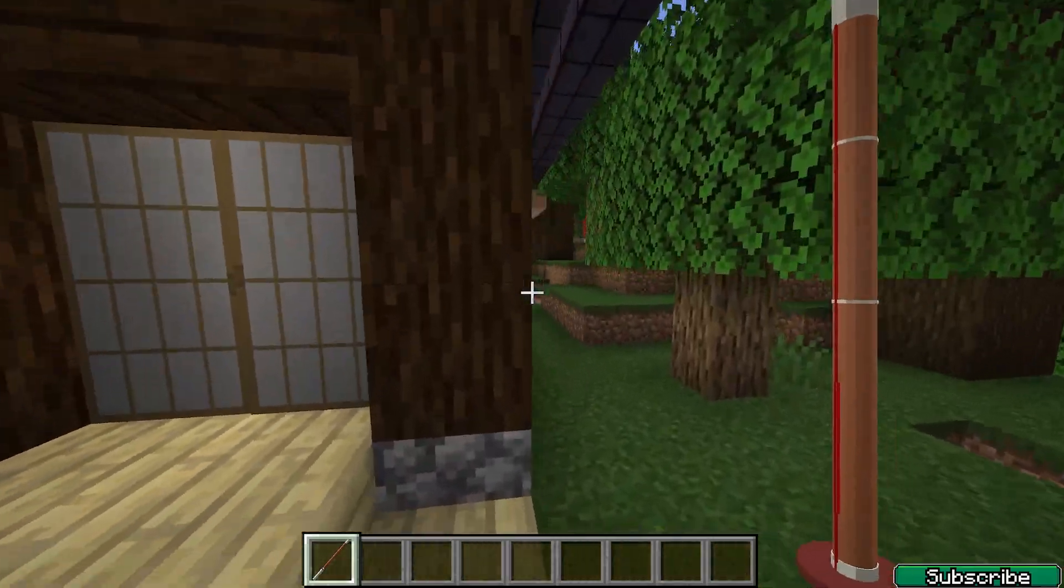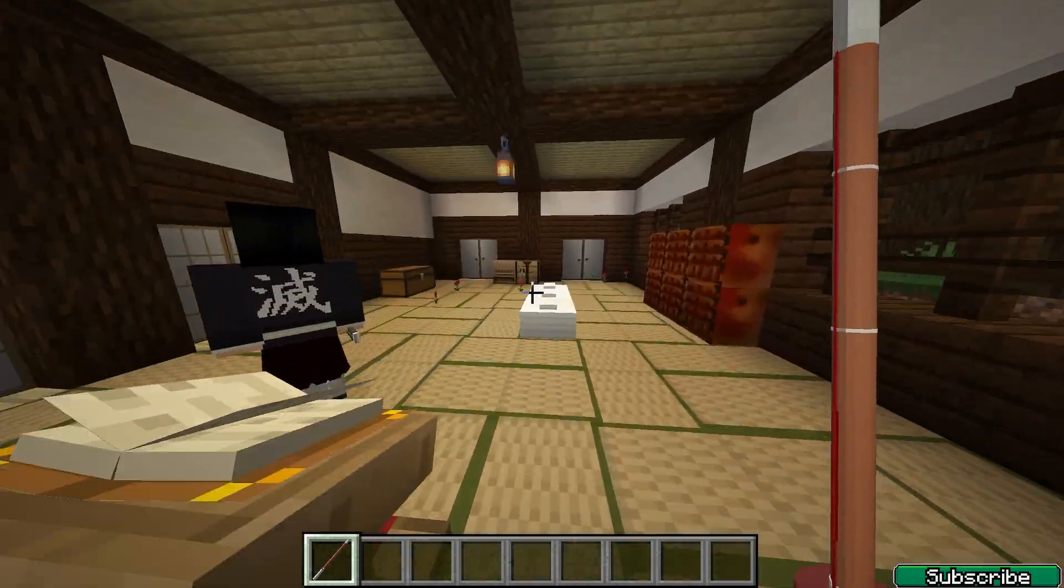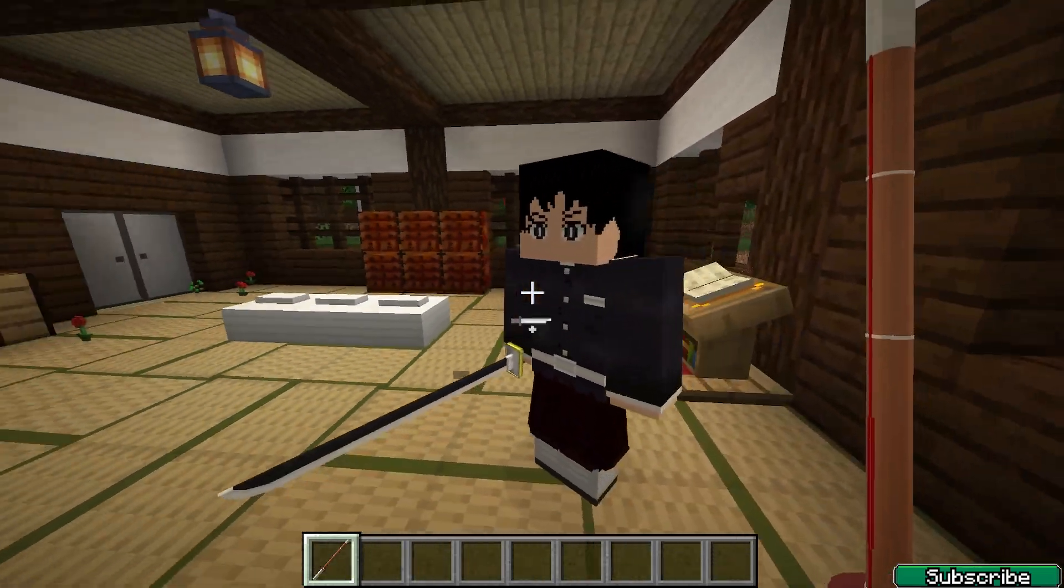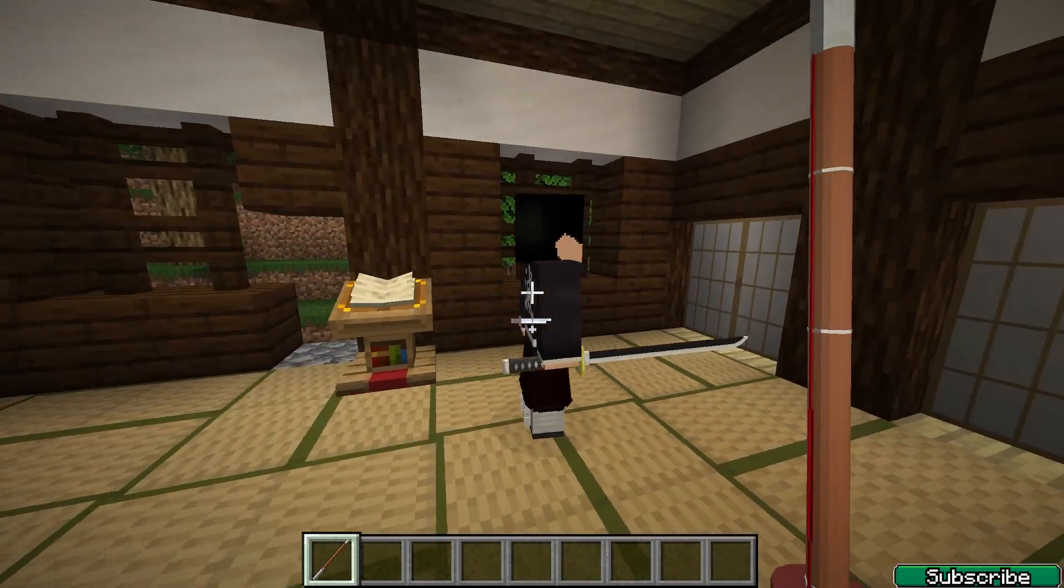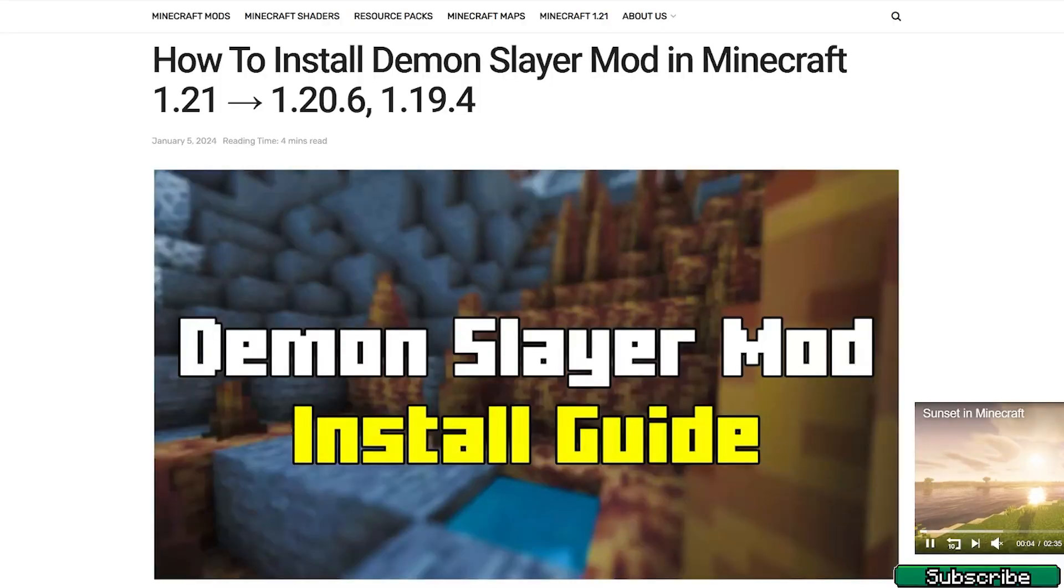As you can see right now I'm using Minecraft 1.21 with Forge and I have the Demon Slayer mod which is pretty amazing. Let me show you how to get it.